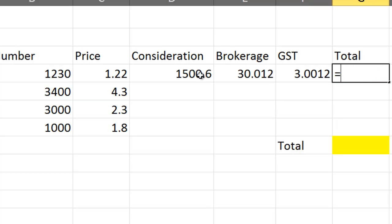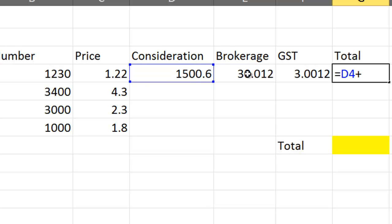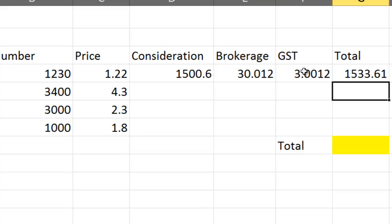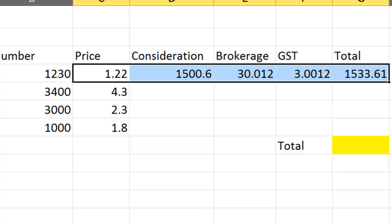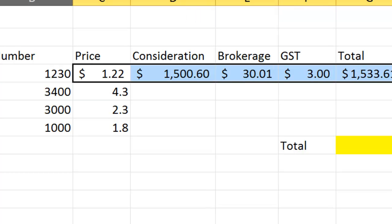These are meant to all be dollars. On the top menu bar, there's one that says dollars under general. If you click on that, you can format it properly. Now we know these formulas are going to be the same for all of these cells. They're all going to be number times price for consideration.